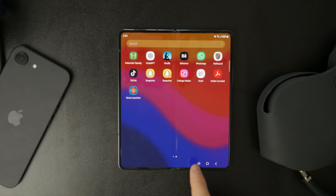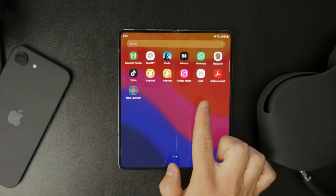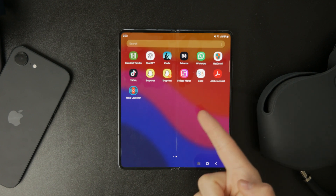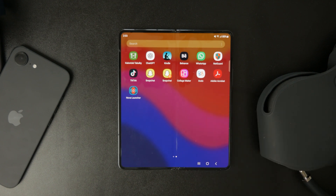One app I tested is Zoto PDF Editor, and just to be clear, I'm not associated with it in any way.